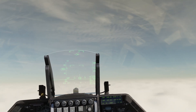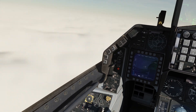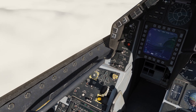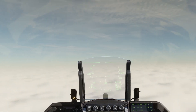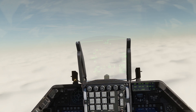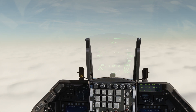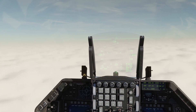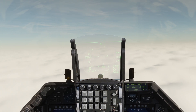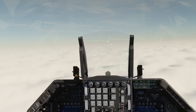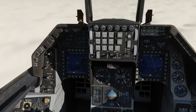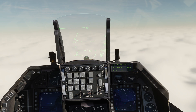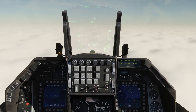Autopilot on, so we can set up everything without problems. We're at Angels 8 and everything seems to be okay. Now let's proceed to set up TACAN and ILS.